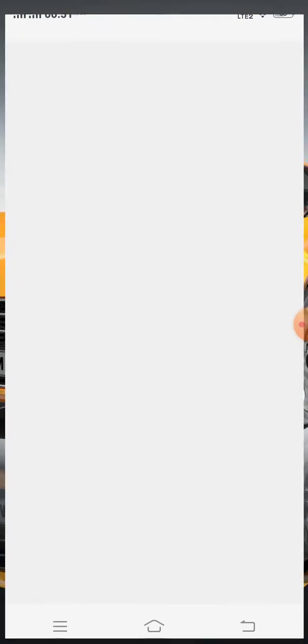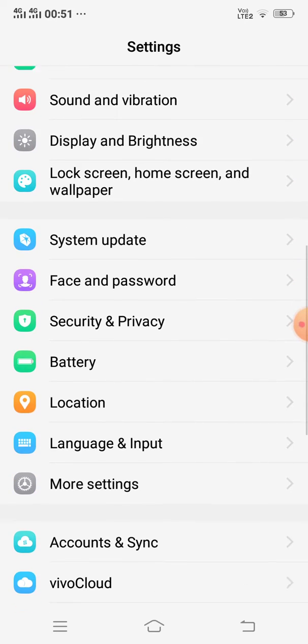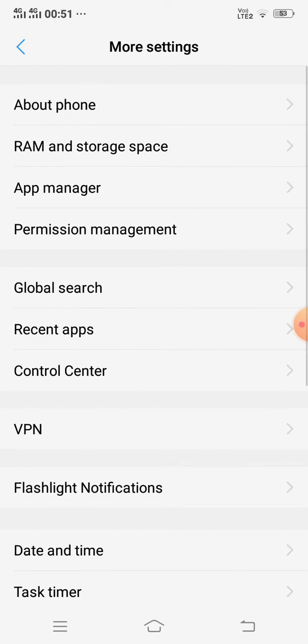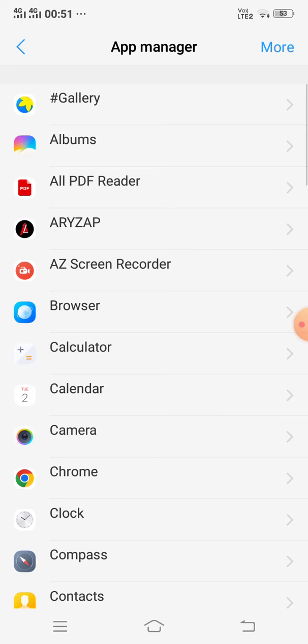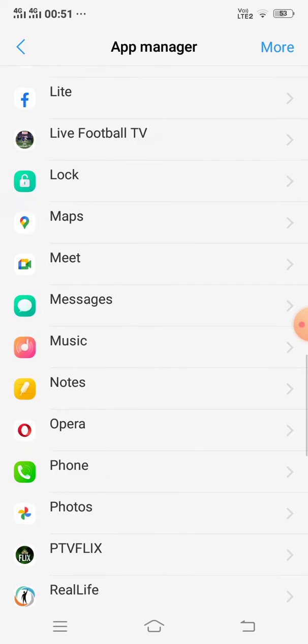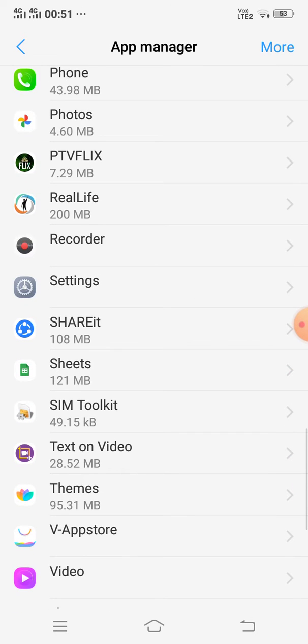Open Settings, More Settings, and App Manager. Now open Google Sheets.